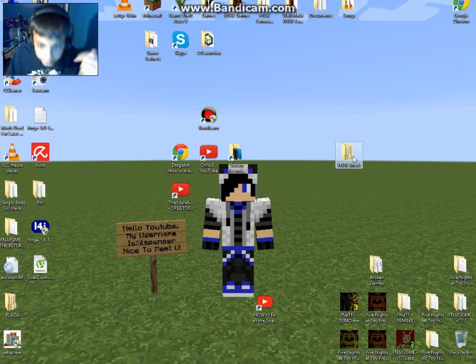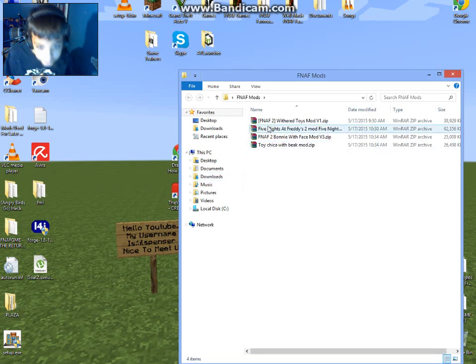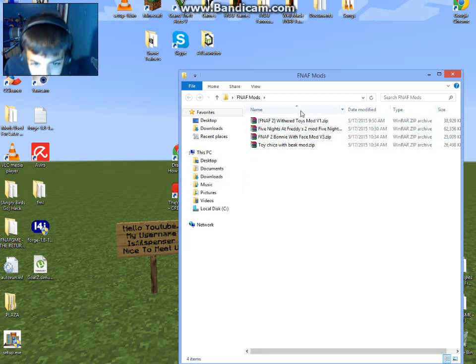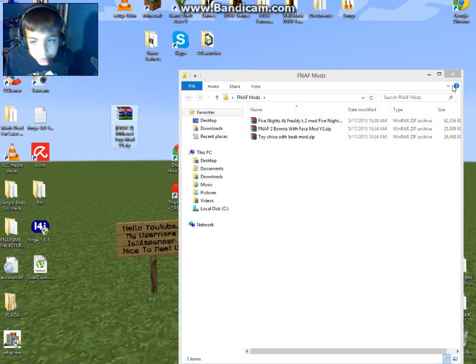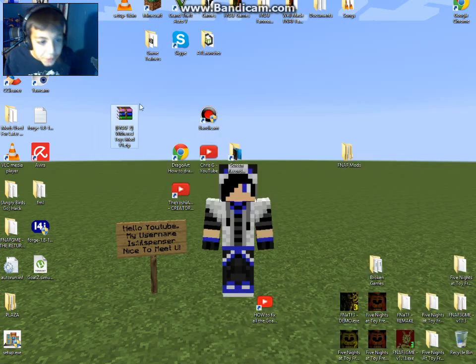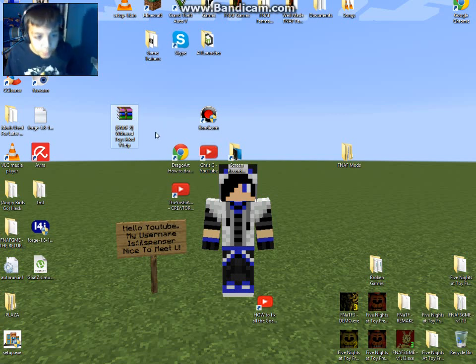I just put the mod in here. I'm just gonna take it out to show you guys. It says FNAF 2 Wizard Toys Mod V1.